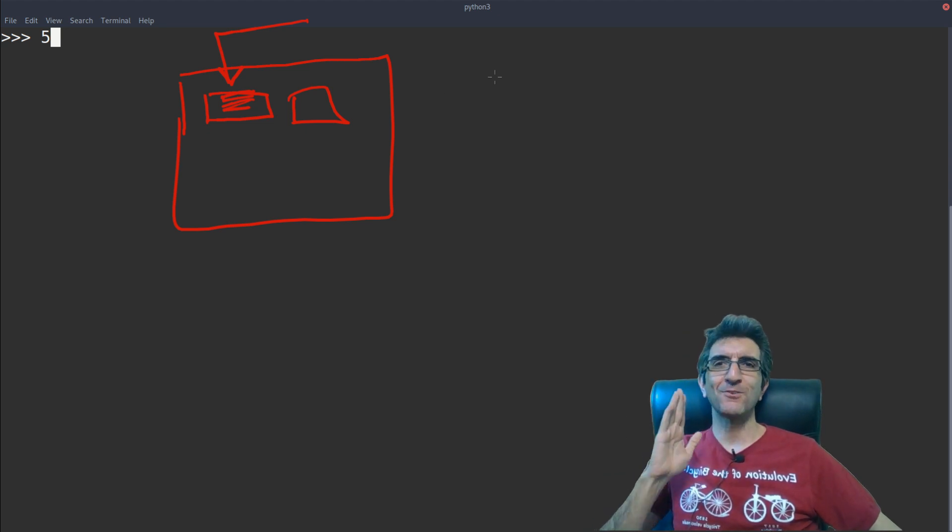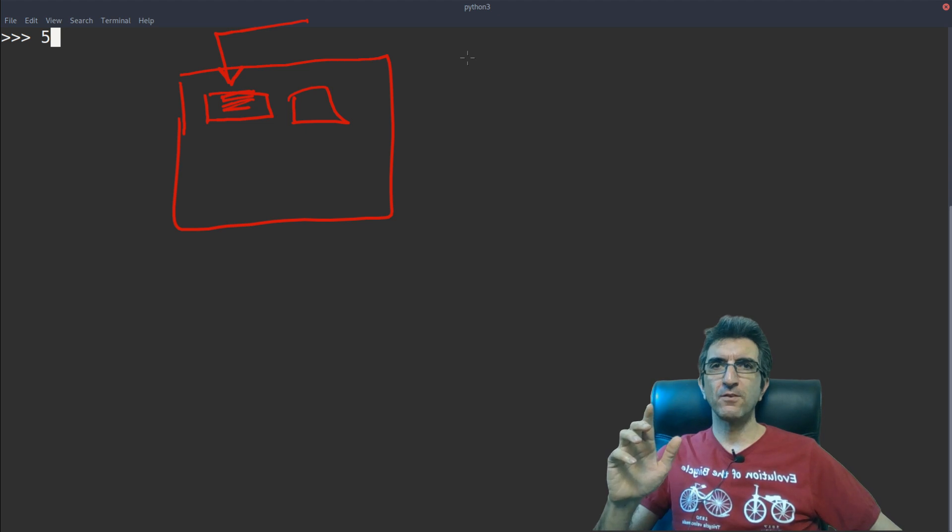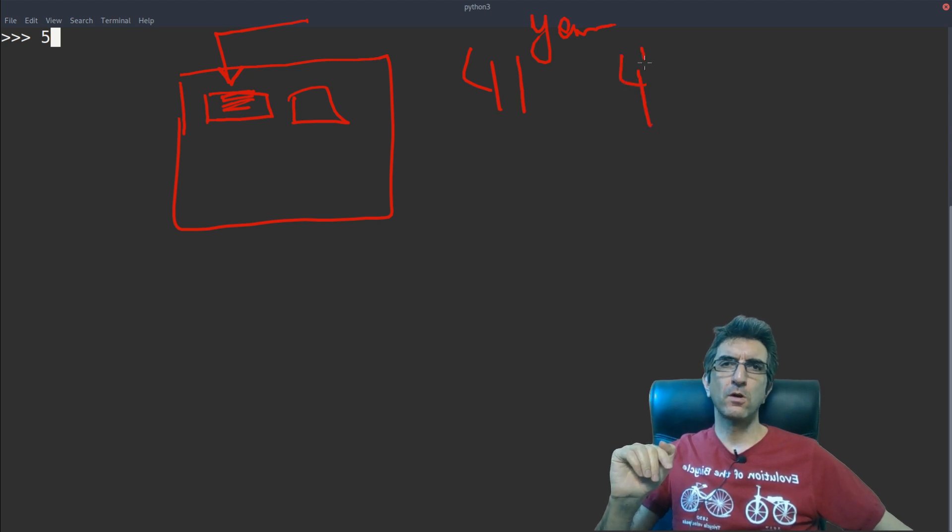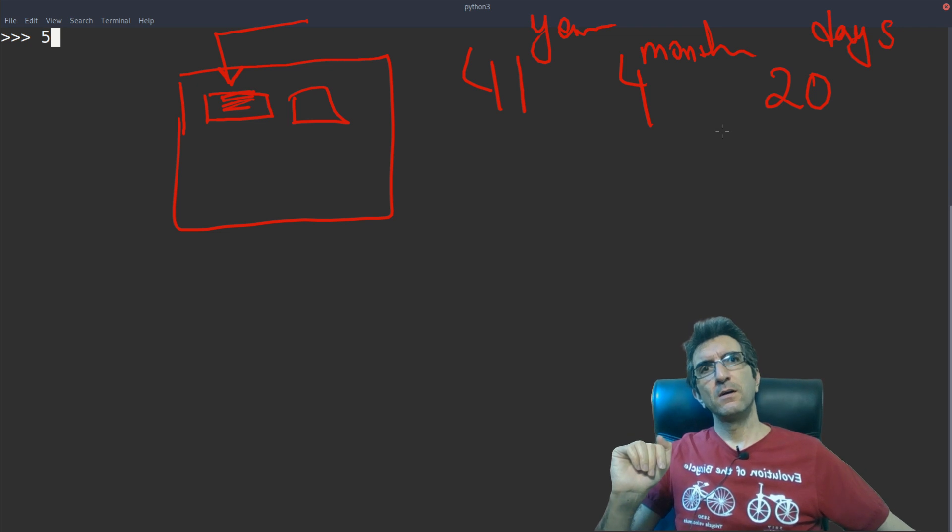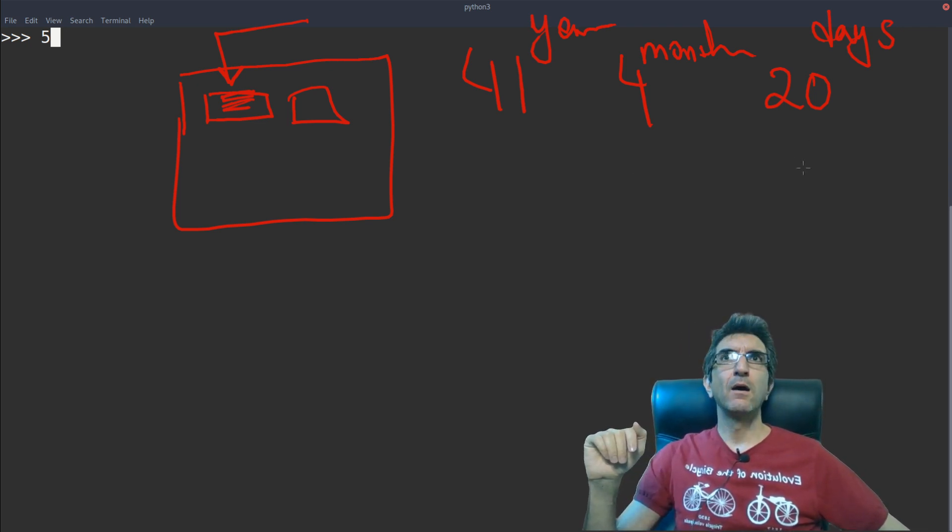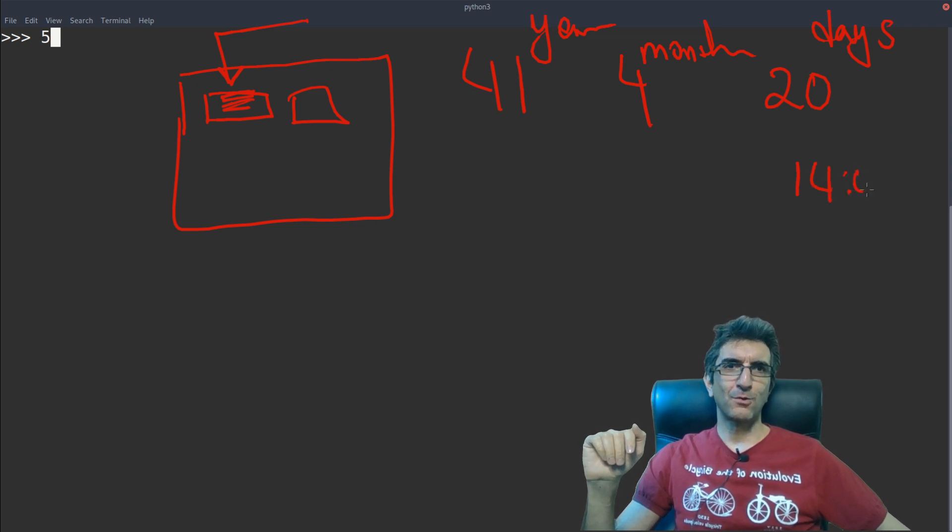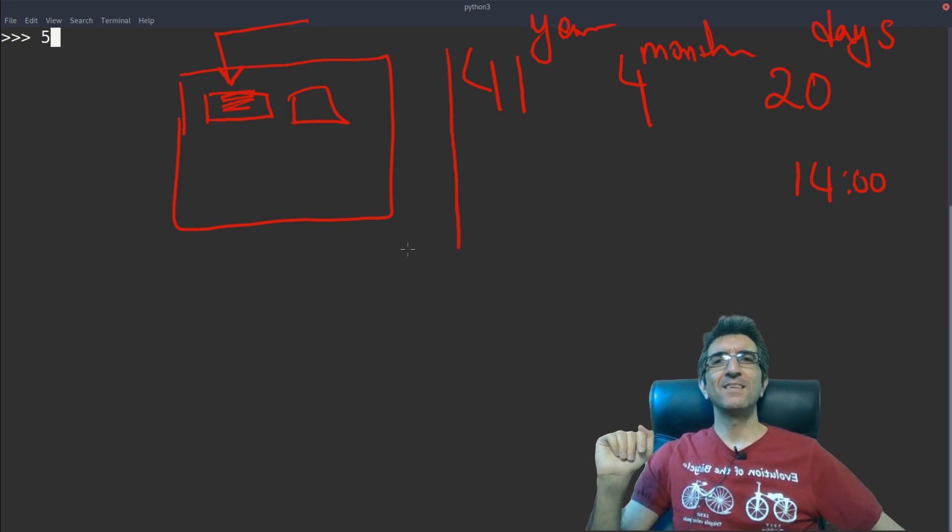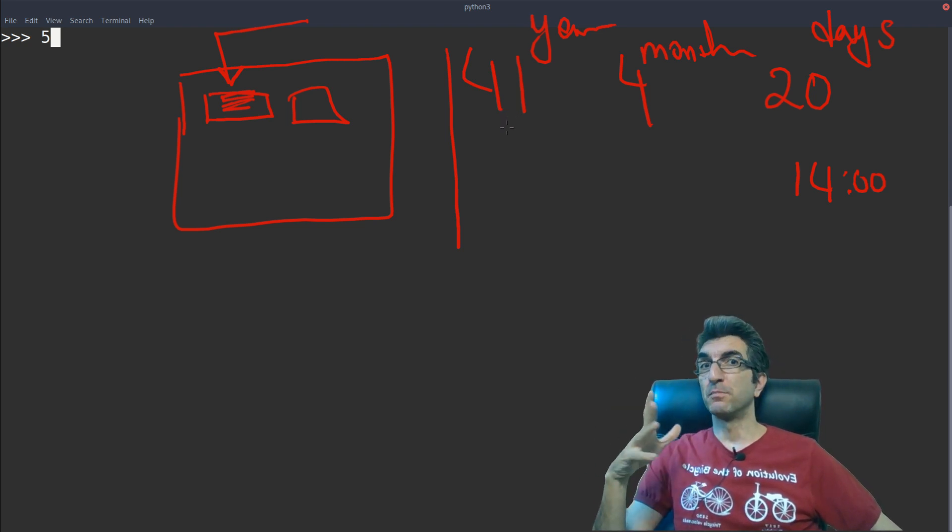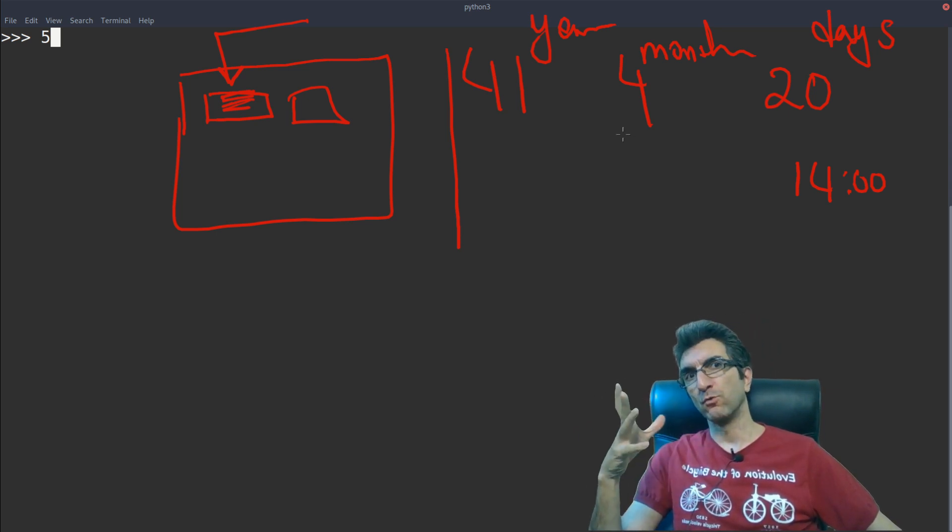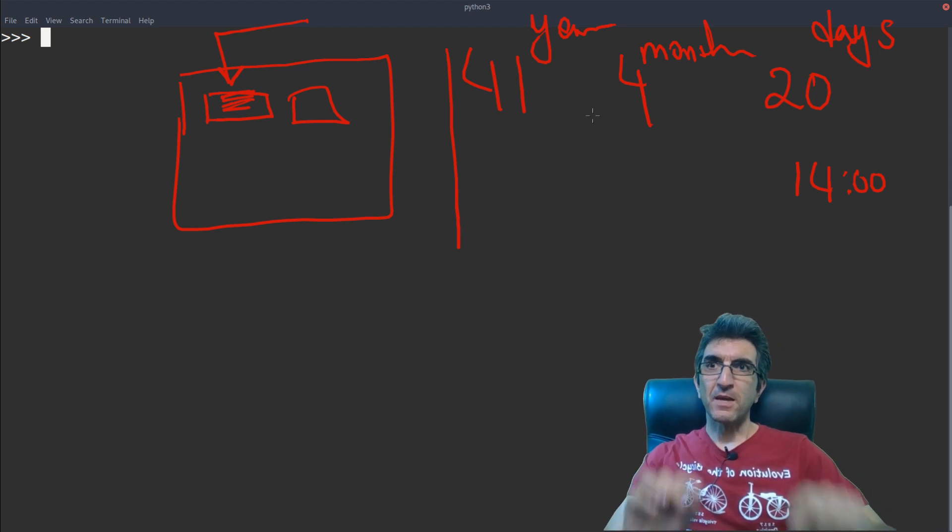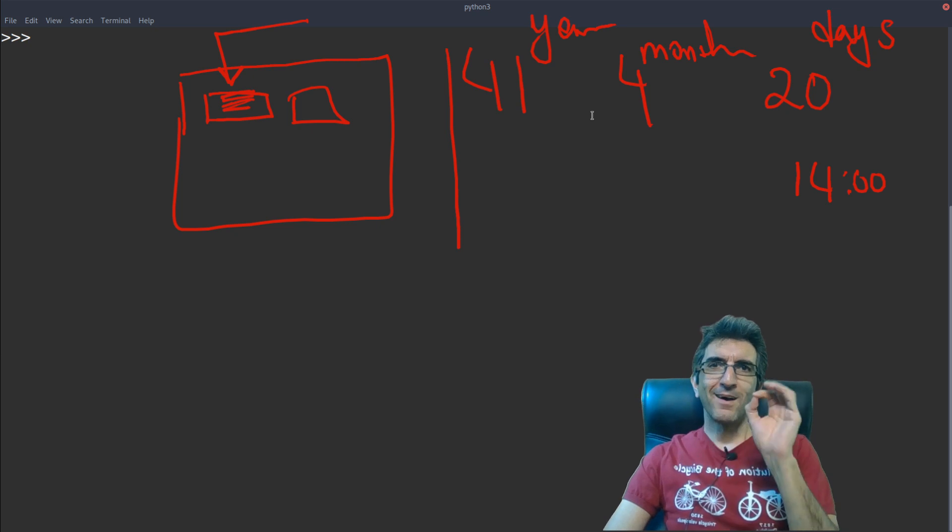As an example, I want to calculate how many hours I've been alive. I'm 41 years old, 4 months and 20 days, and now it is 14 o'clock. So I want to see how many hours I've been alive. I have to multiply this to the number of hours in each year, then multiply this to the other hours. It's difficult. Let's start. If I want to do it in one session, it's difficult. But what I will do, I will say...